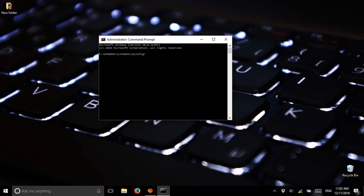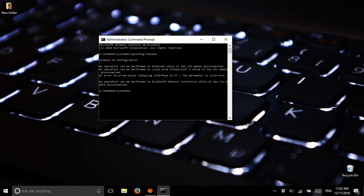Type 'ipconfig /release' and press Enter. It will pop up some messages. For the next step, you can press the up or down arrow key to get the last command you typed.